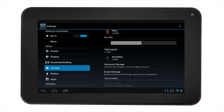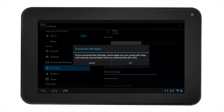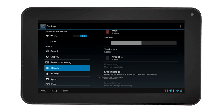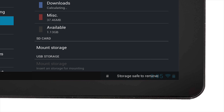If you want to remove the SD card, you must select unmount storage. Confirm the action. Then you will notice it says storage safe to remove. Now you can remove your SD card from the tablet.